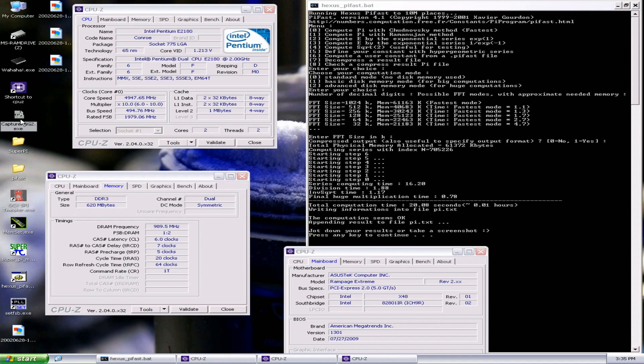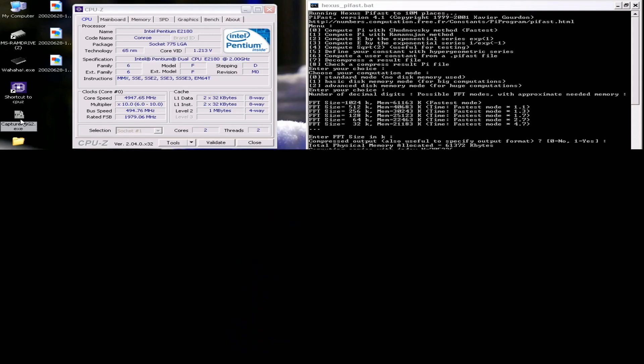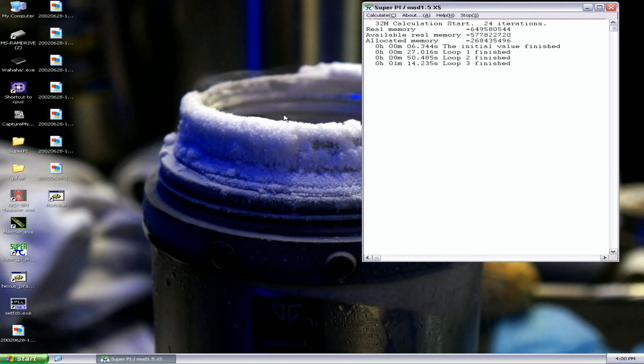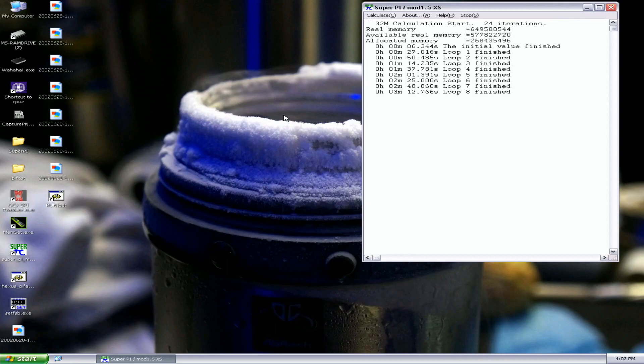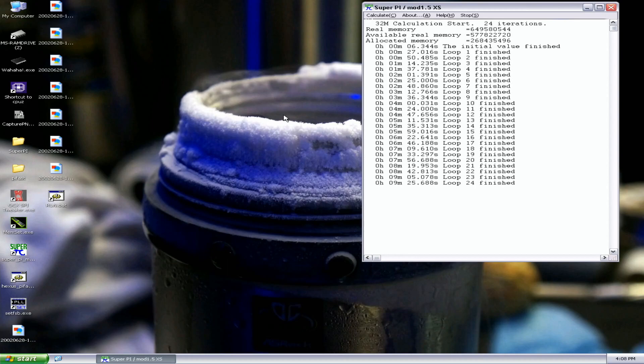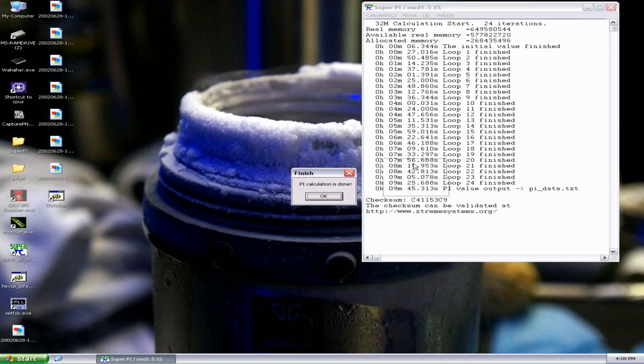There's definitely some limitation on the CPU at like 495 to 500 FSB no matter what I tried and it just crashed.